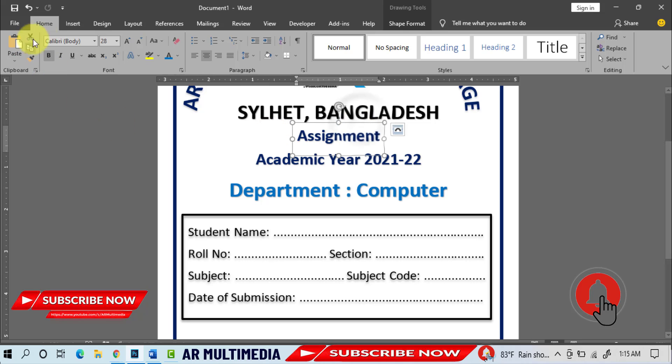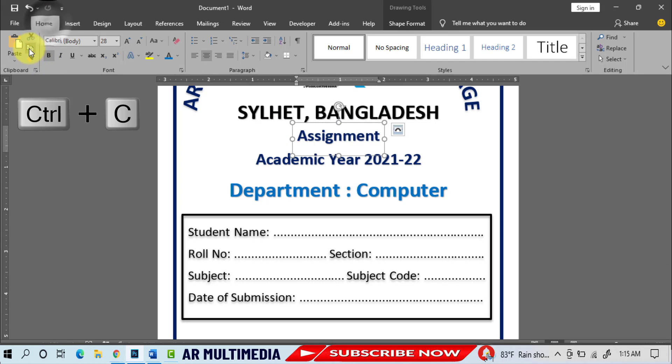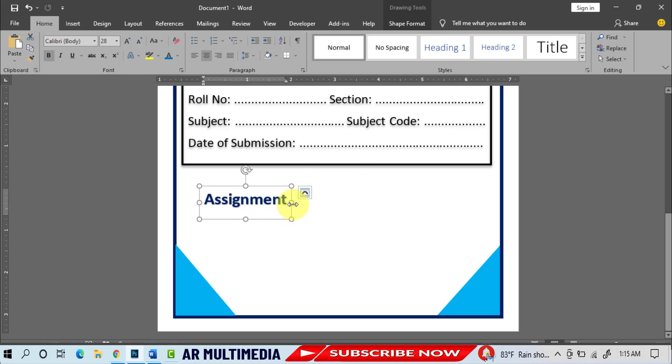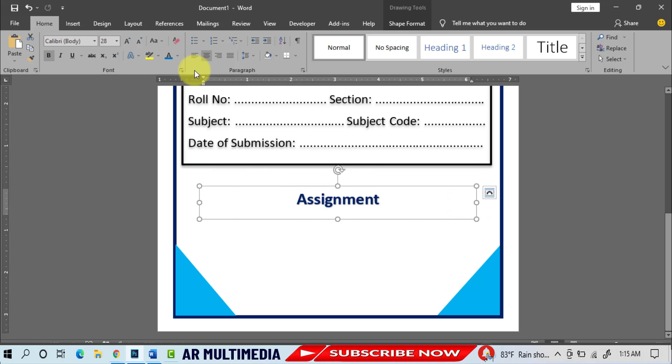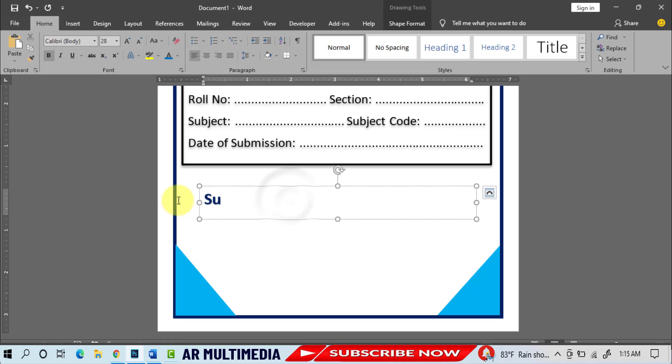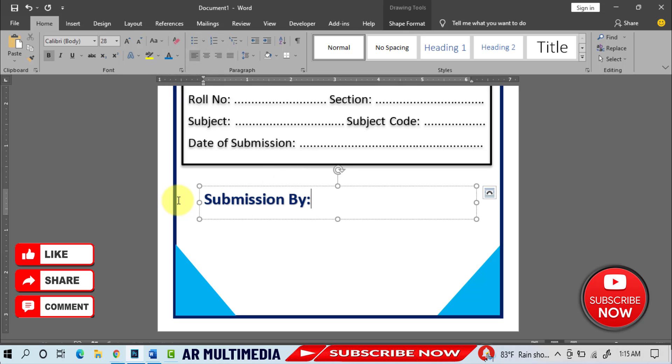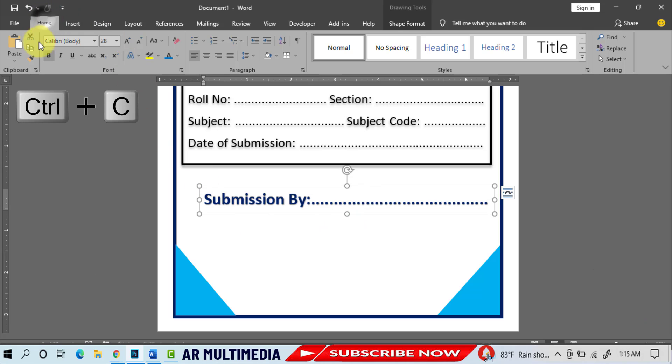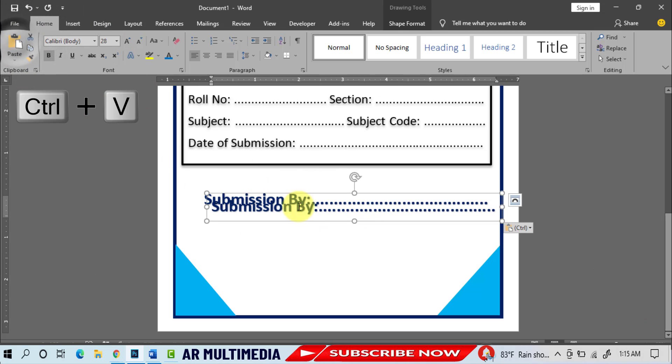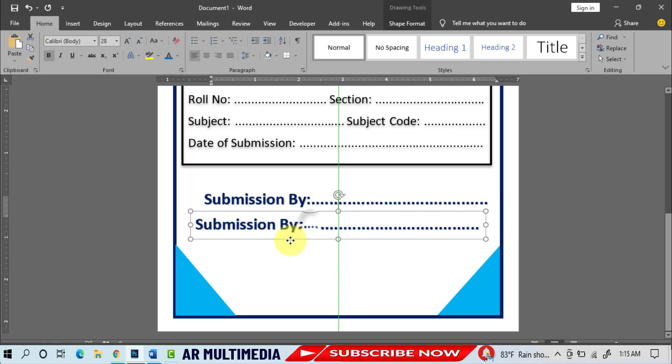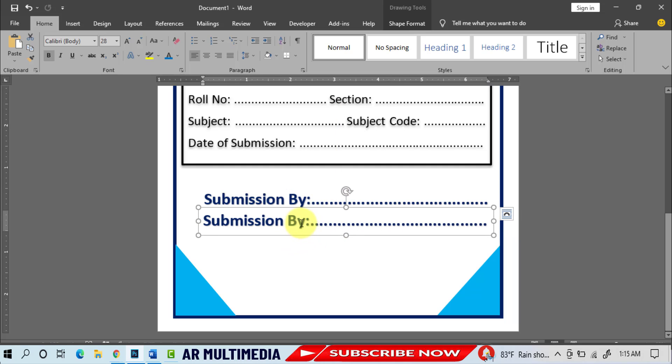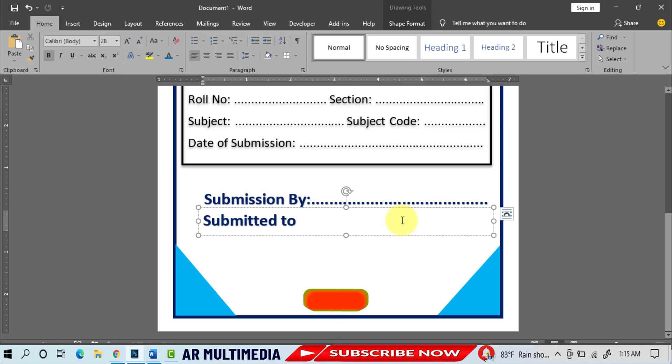Home, Copy, Paste, align left, write Submission By. Home, Copy, Paste, write Submitted To.